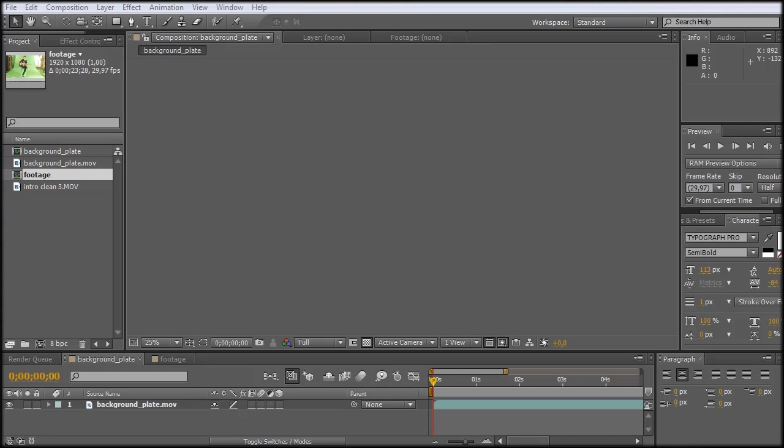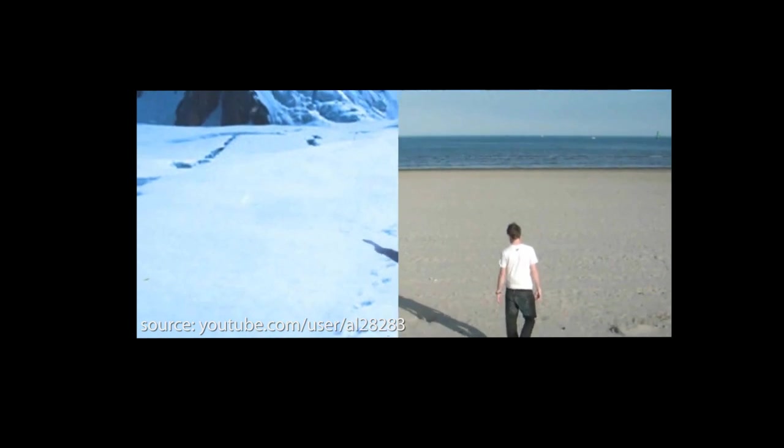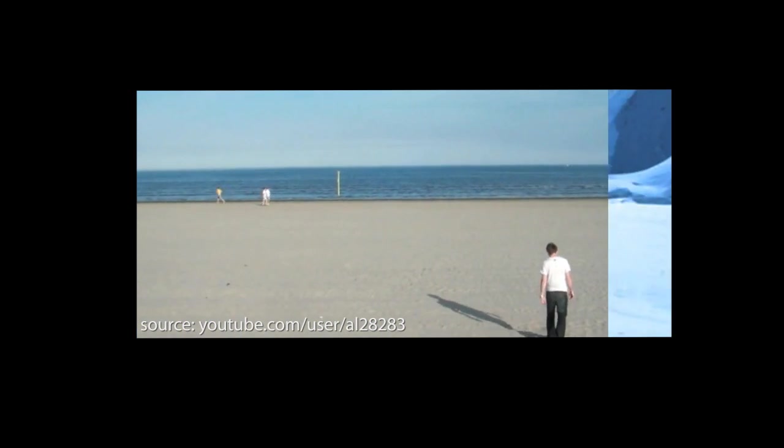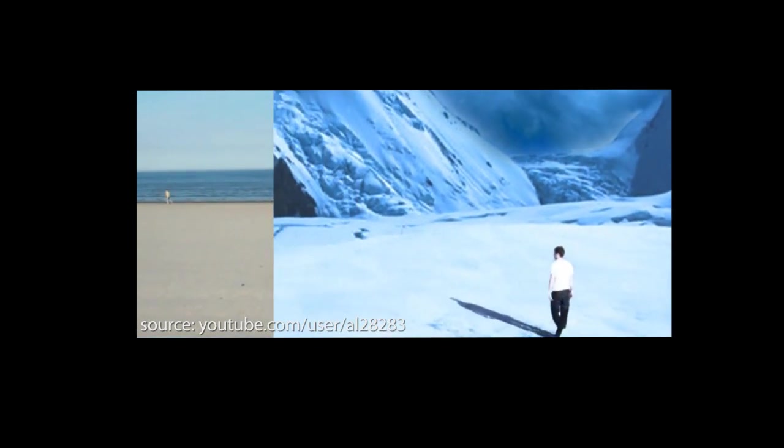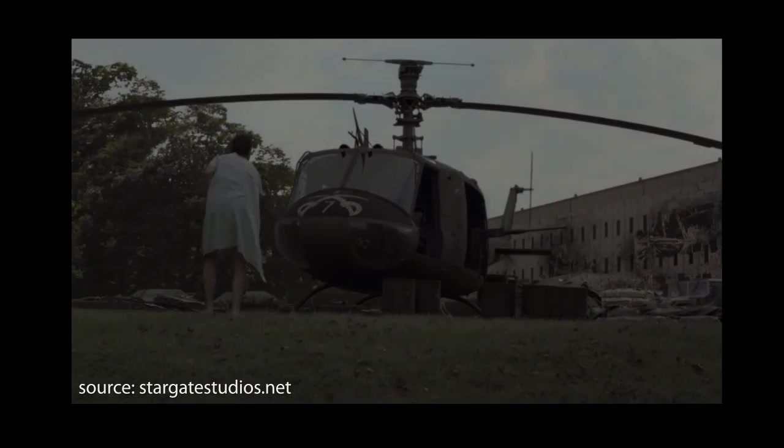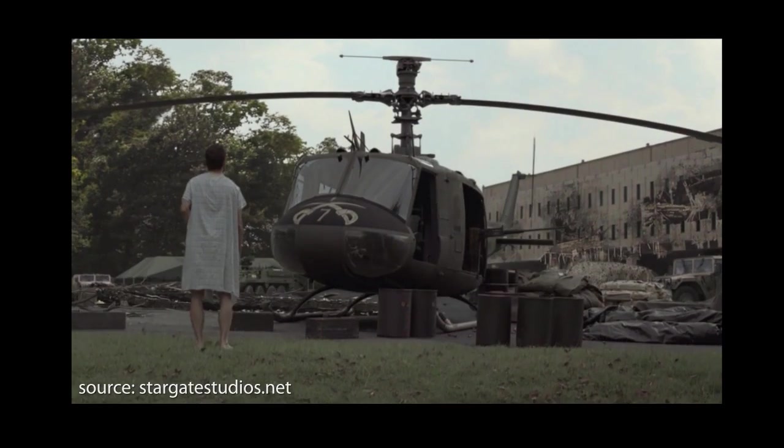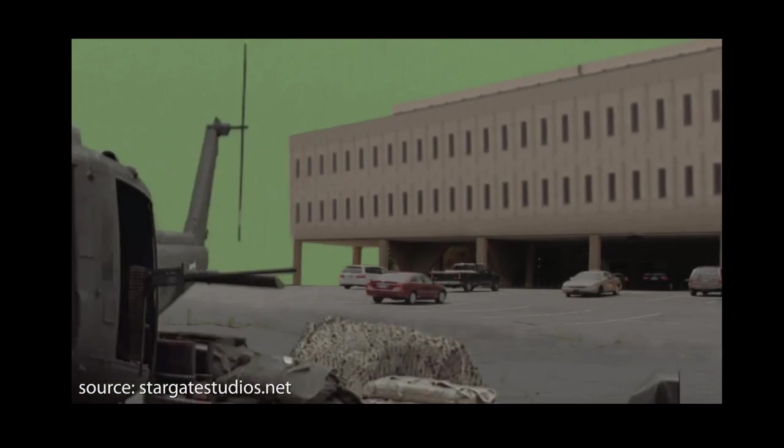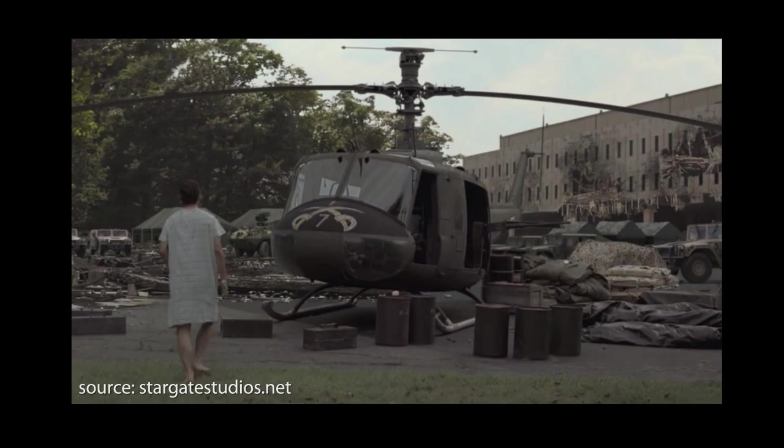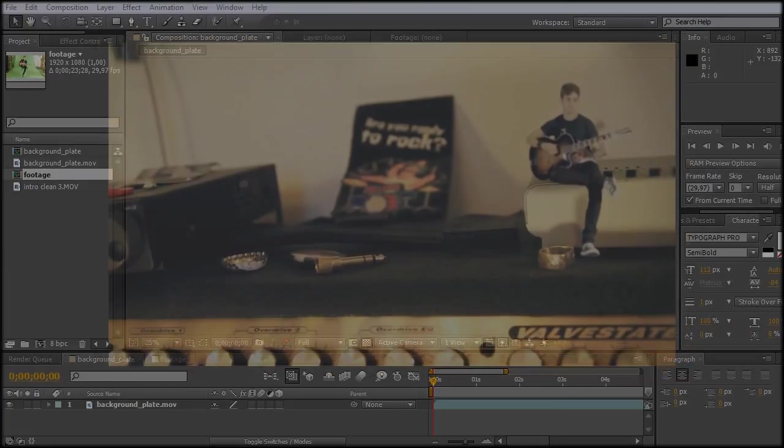And you can see this in many movies like this one here. Or this one. Or maybe in this one.